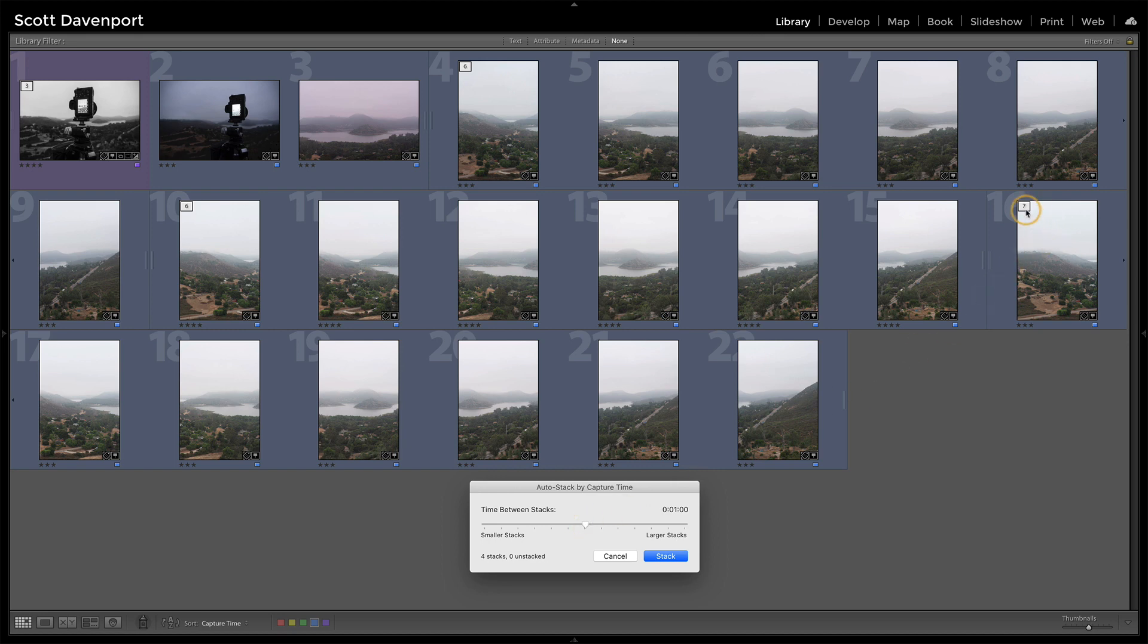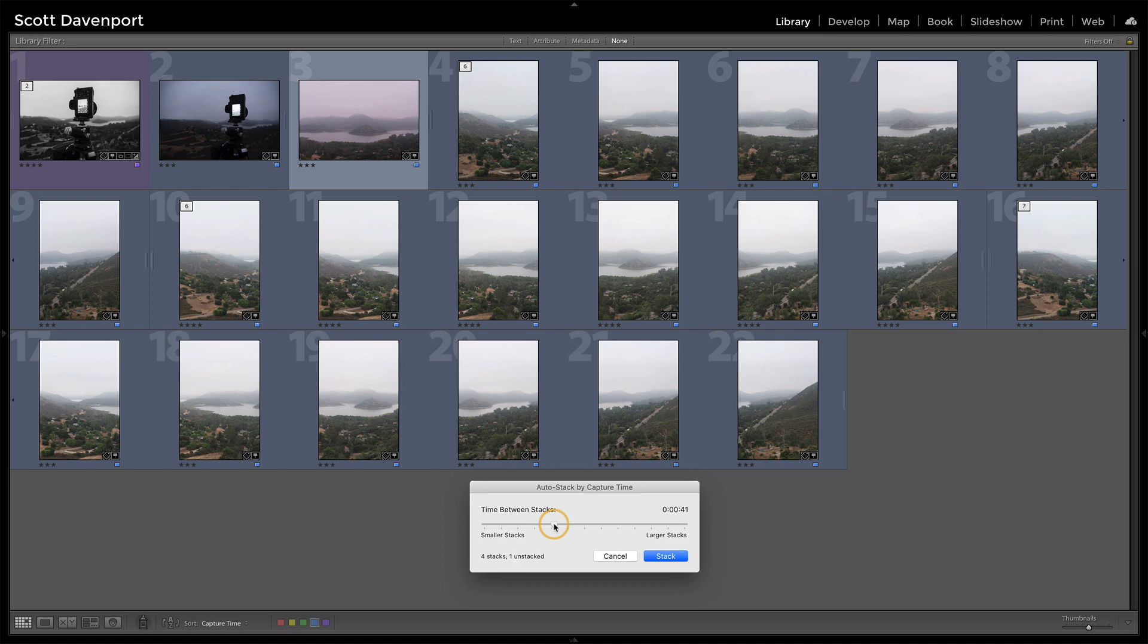But now I can make smaller stacks if that wasn't quite right, and that actually looks like I'm getting closer. I've got one photo unstacked, which is this one right here.